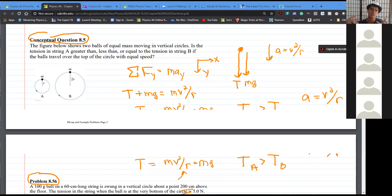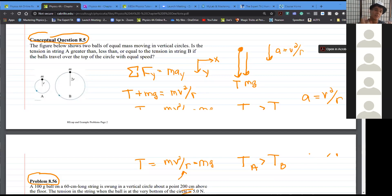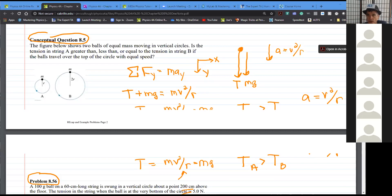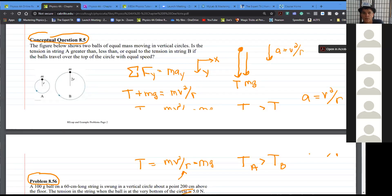Anything that's not part of your system is part of the environment. That's important because we're going to differentiate between internal and external forces. Internal forces are forces objects within the system exert on each other. External forces are forces that things from outside the system exert on the system.